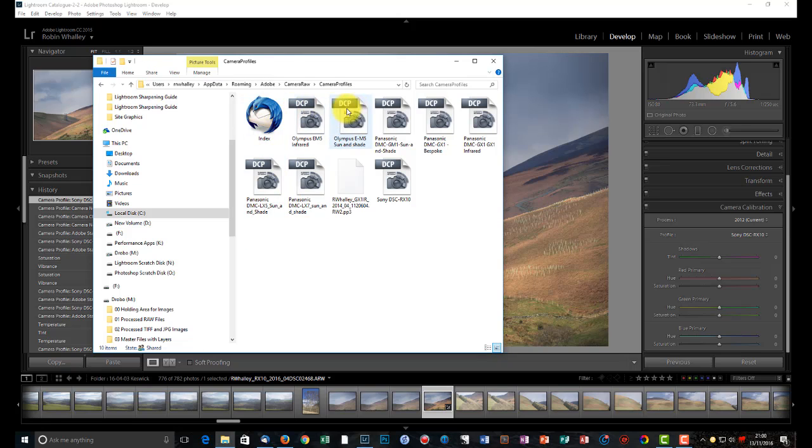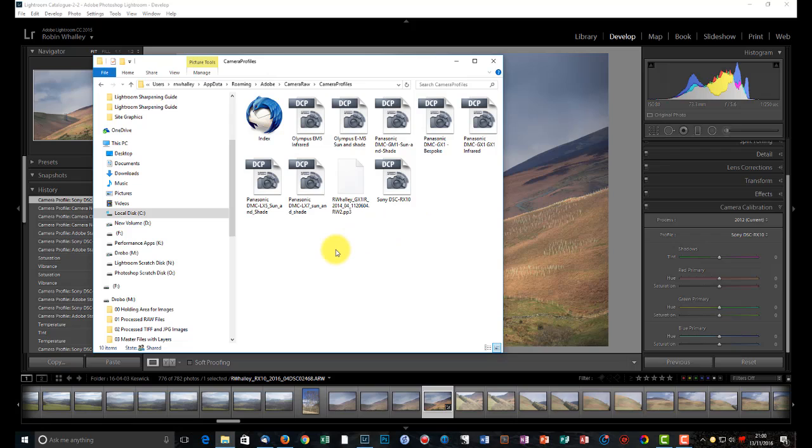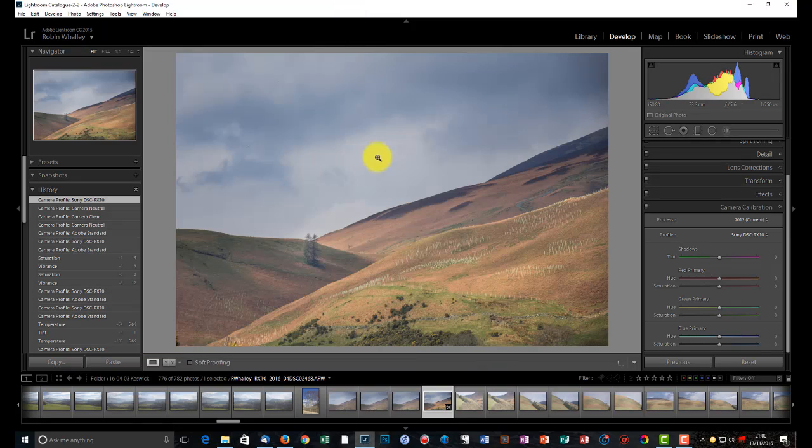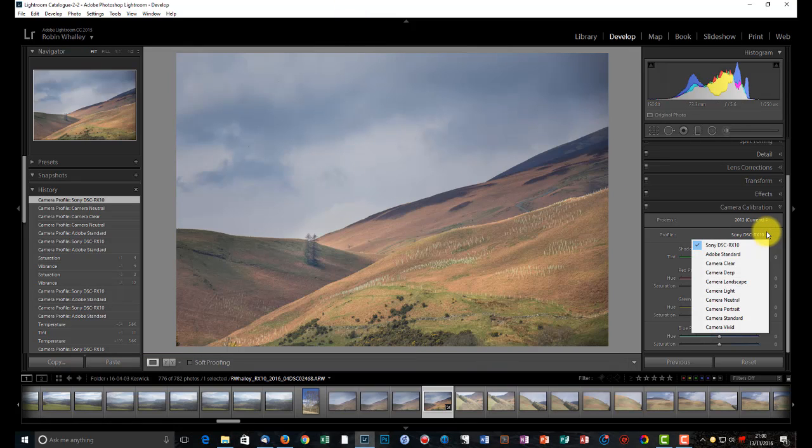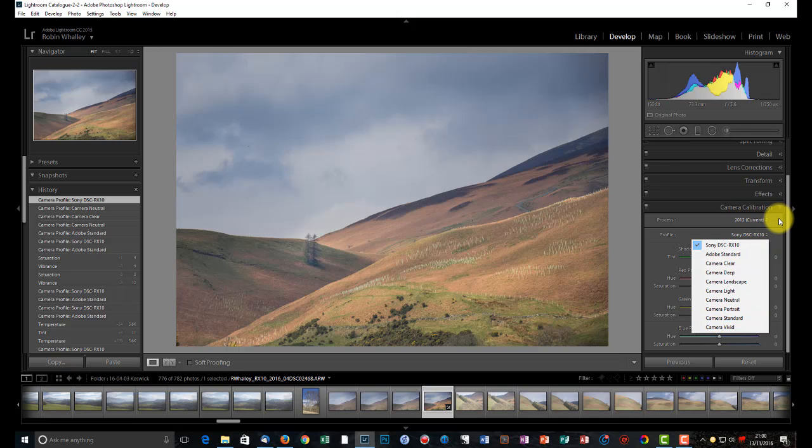So it's very simple to actually just copy and install your profile to this folder. Restart Lightroom. And you will have access then to colour profiles over here on the camera calibration tab.